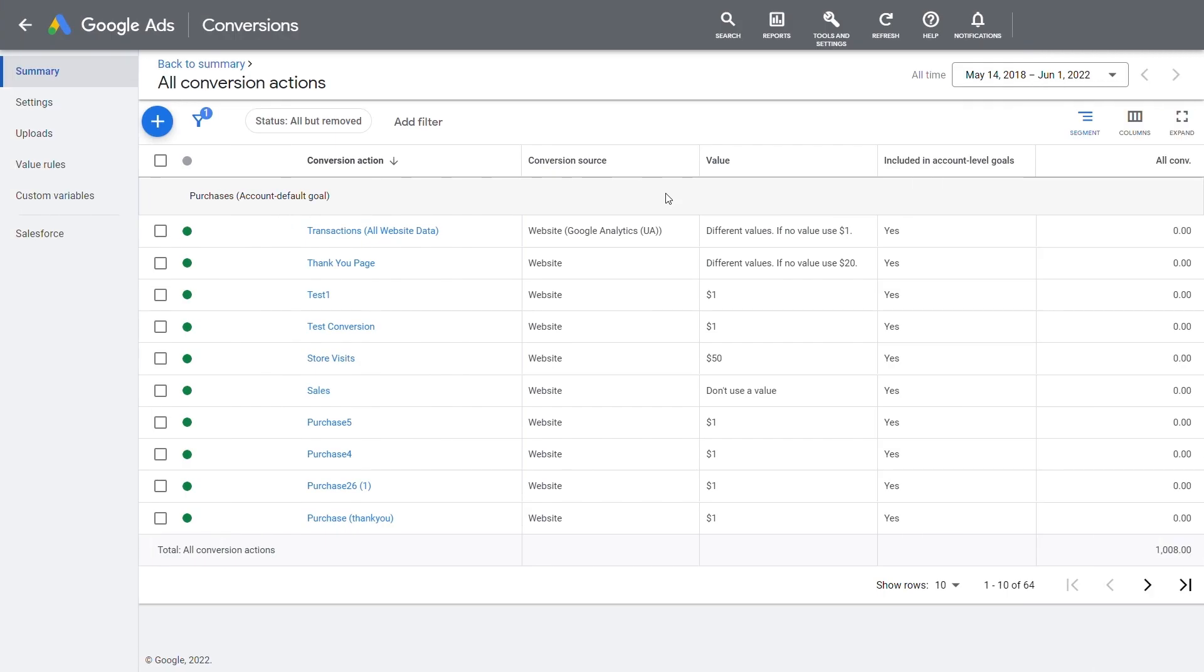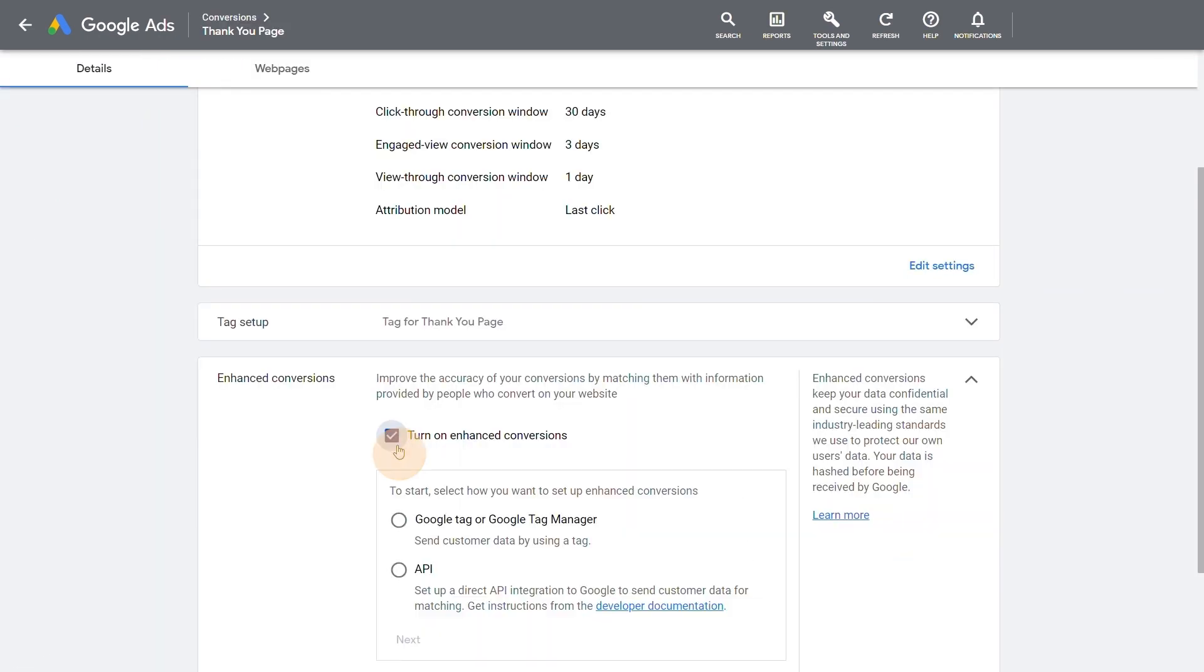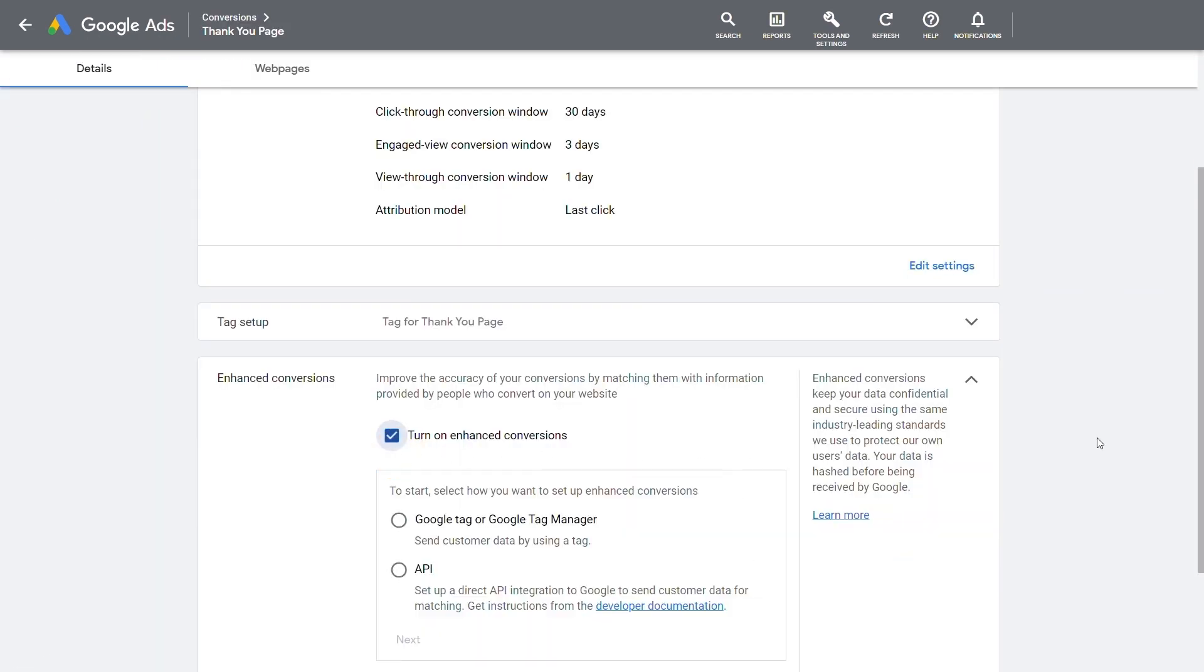The first step is to sign the terms of service. Go to the conversion page in Google Ads, click on the conversion action, and select Enhanced Conversions. Then choose Google Tag or Google Tag Manager and press Next.